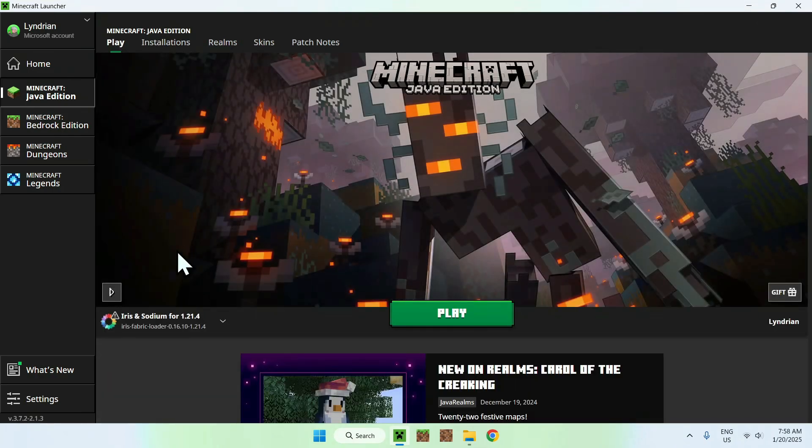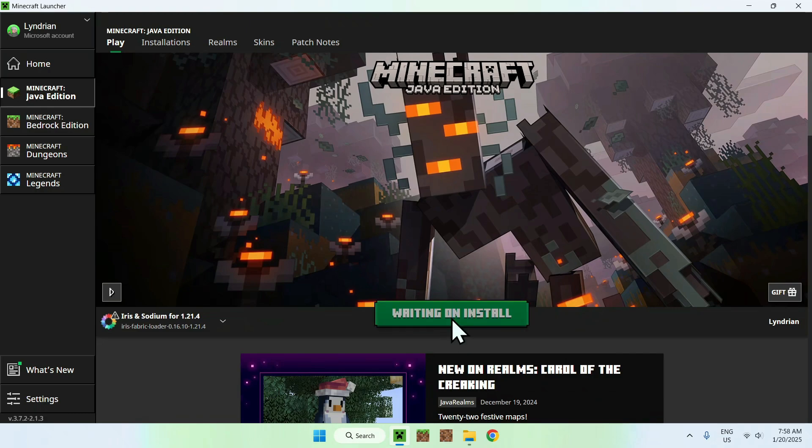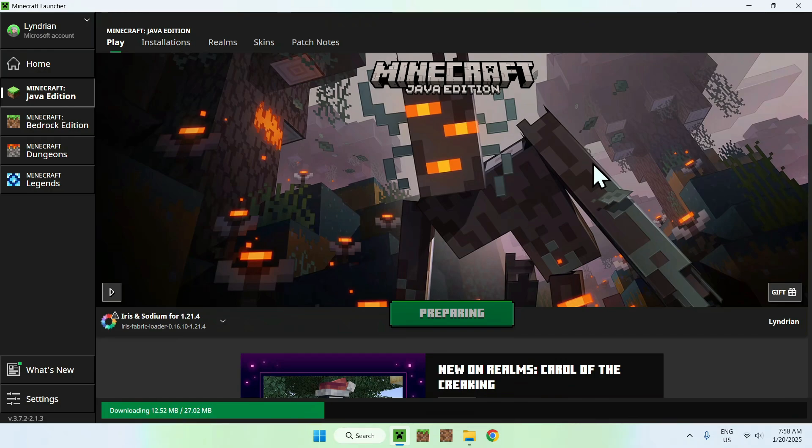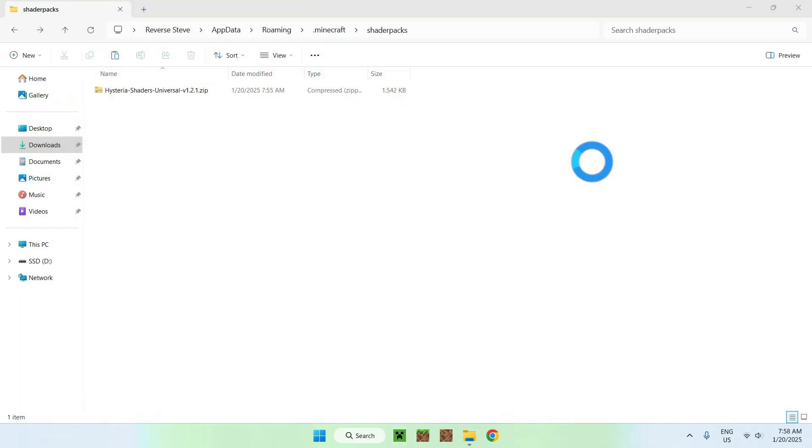Go to play. Make sure Iris and Sodium is indeed here. If it is, click play. Now it's going to download all the required files for Iris. And then we will be able to run Hysteria shaders. But we might need to activate these shaders or not. It really depends.